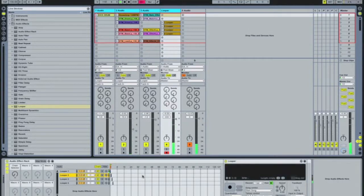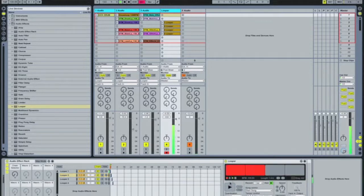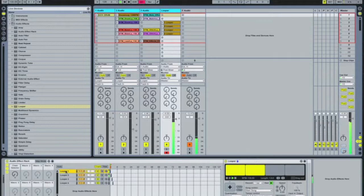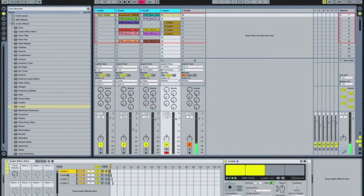That's looper one, looper two. Now what you've got is two loopers going at the same time, which is pretty cool — that allows you to separate out certain elements.